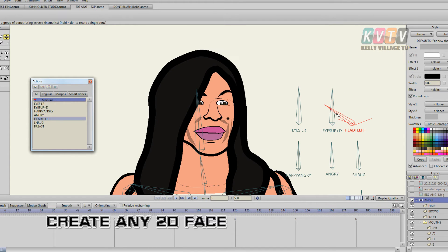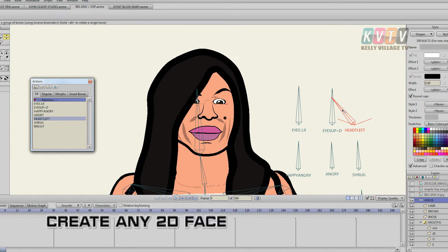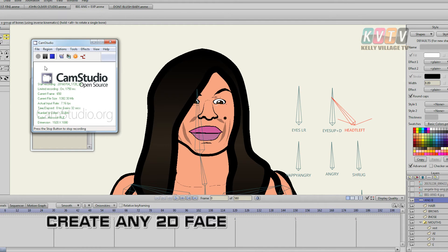I really do hope this tutorial helped you with your 2D software. Thank you for watching KB, and watch out for more tutorials in the future.